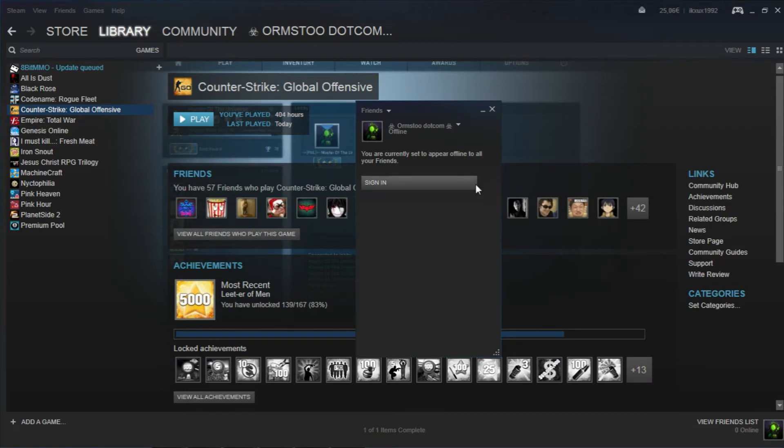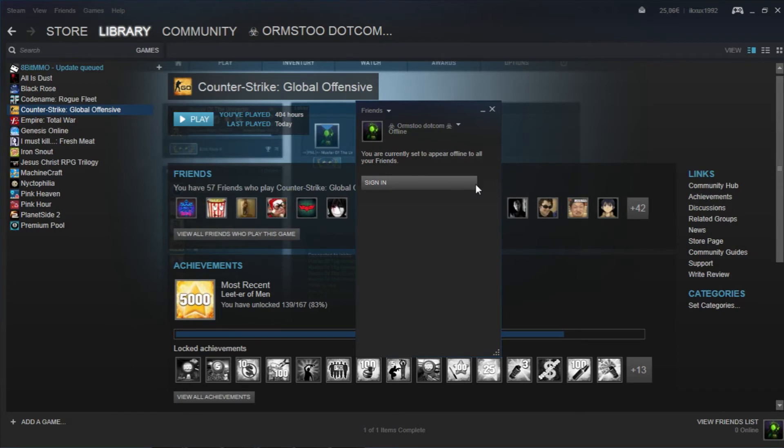Now you will appear offline to all of your friends. This can be really useful when you're trying to film CS or another game and you don't want loads of messages from your friends inviting you to play other games, or if you just simply want to play and not let anybody know that you're online.